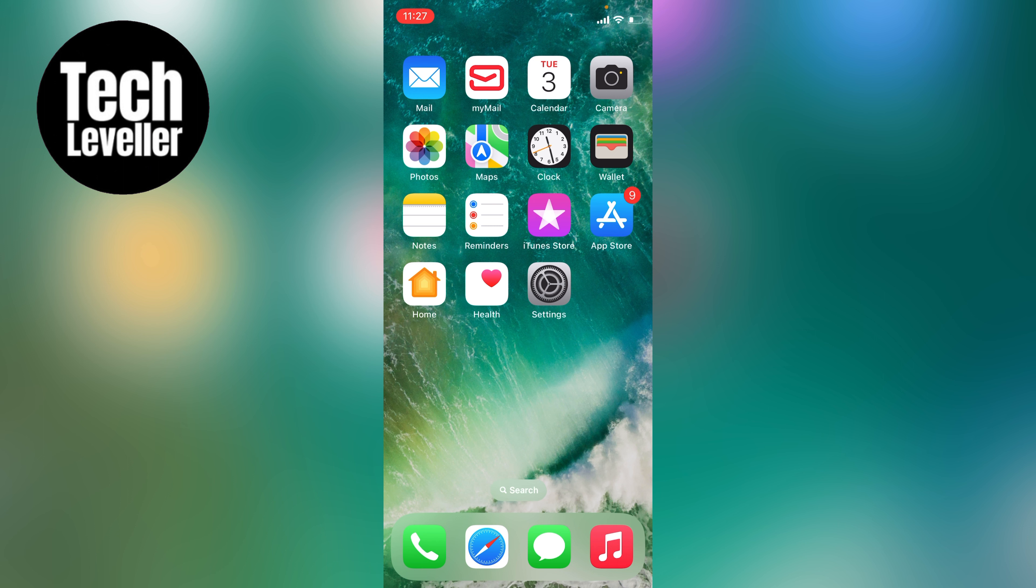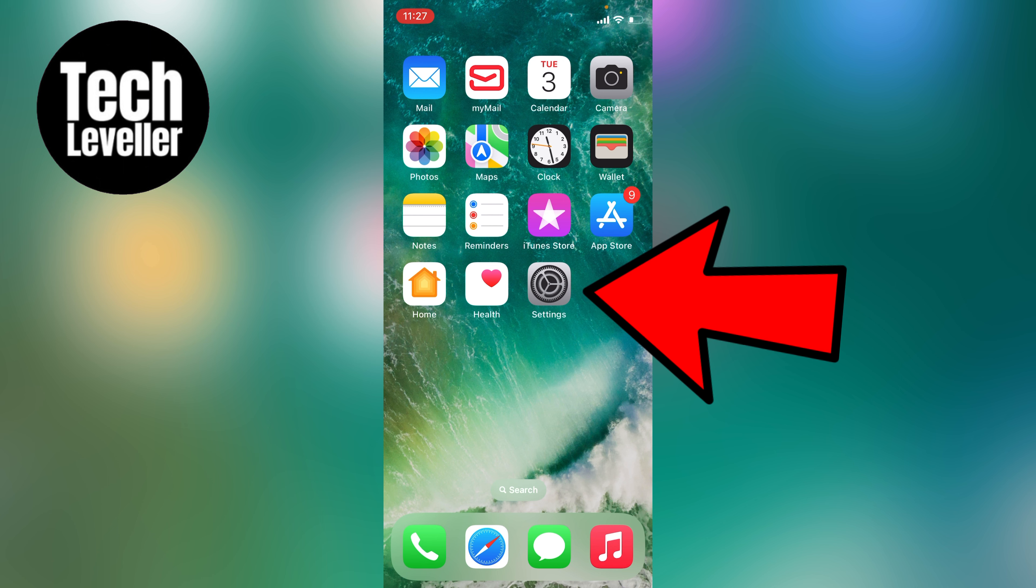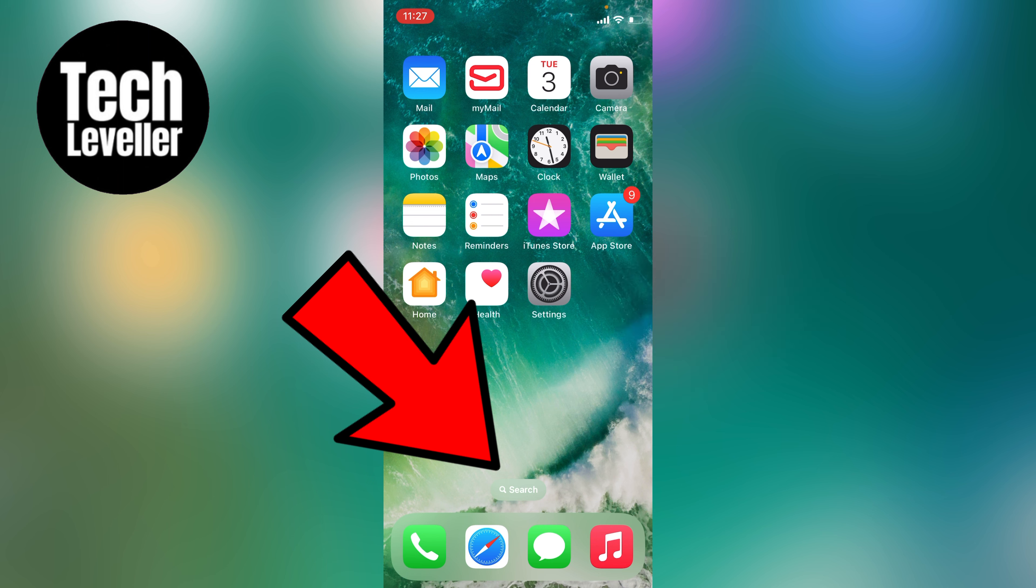To do this is quite quick and simple. First, head over to your iPhone settings. You can find that here on your iPhone home screen or by searching in the search box.